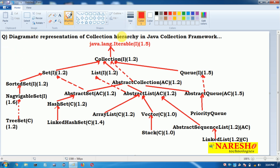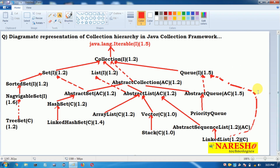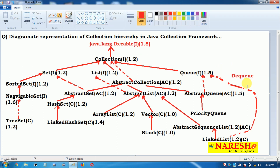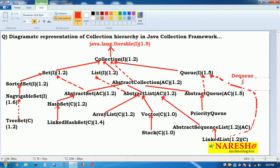From version 1.5 onwards, LinkedList is also an implementation class of Queue. And from version 1.6 we have a sub-interface for Queue: that is Deque. Deque is a sub-interface which was launched in version 1.6.